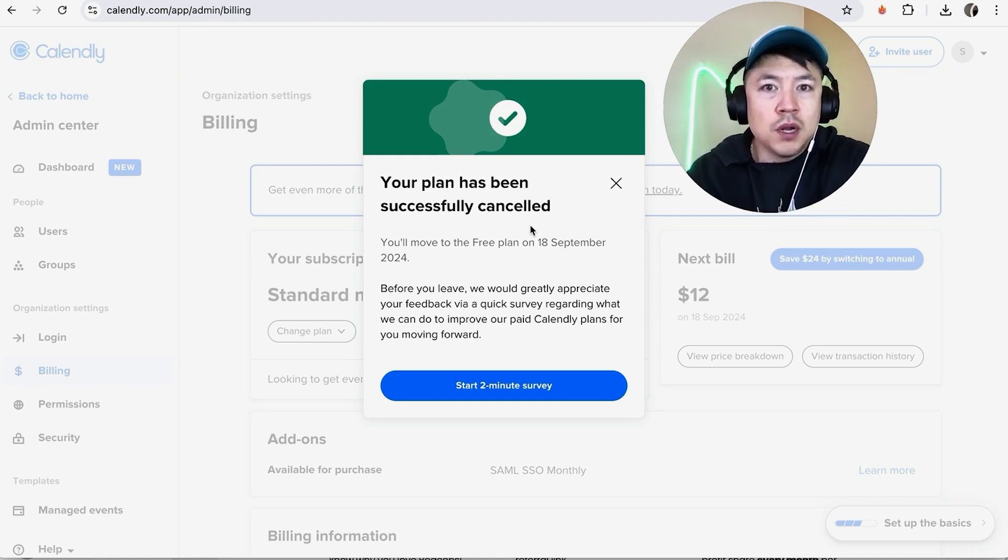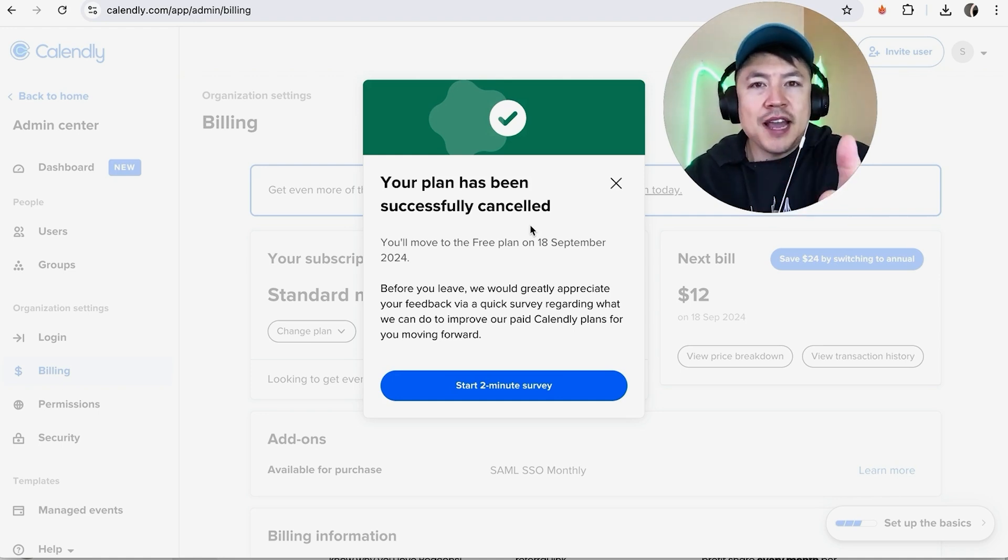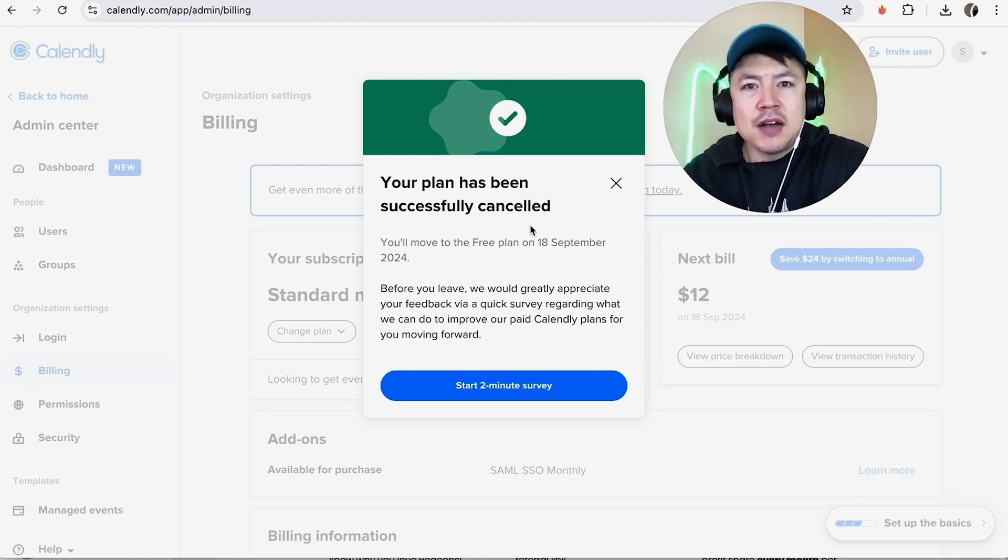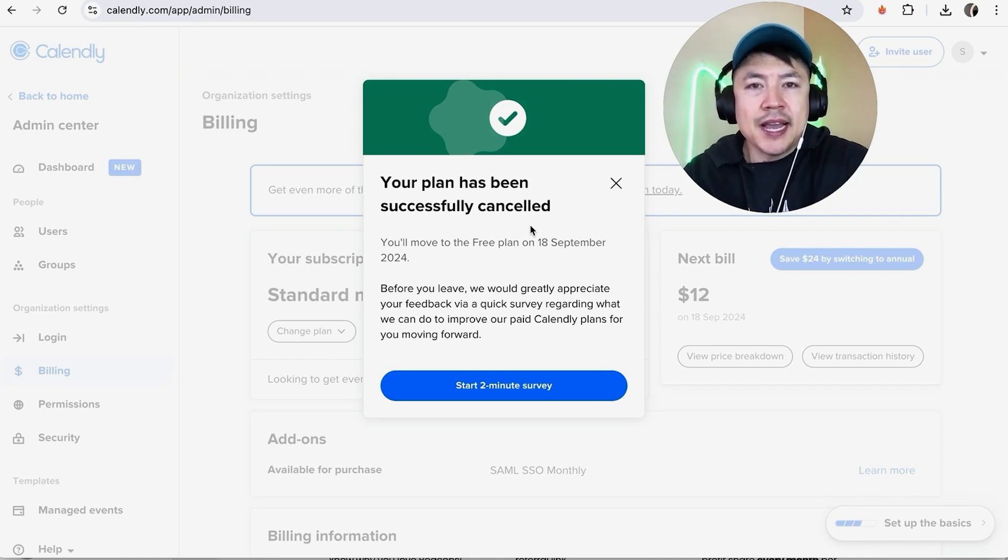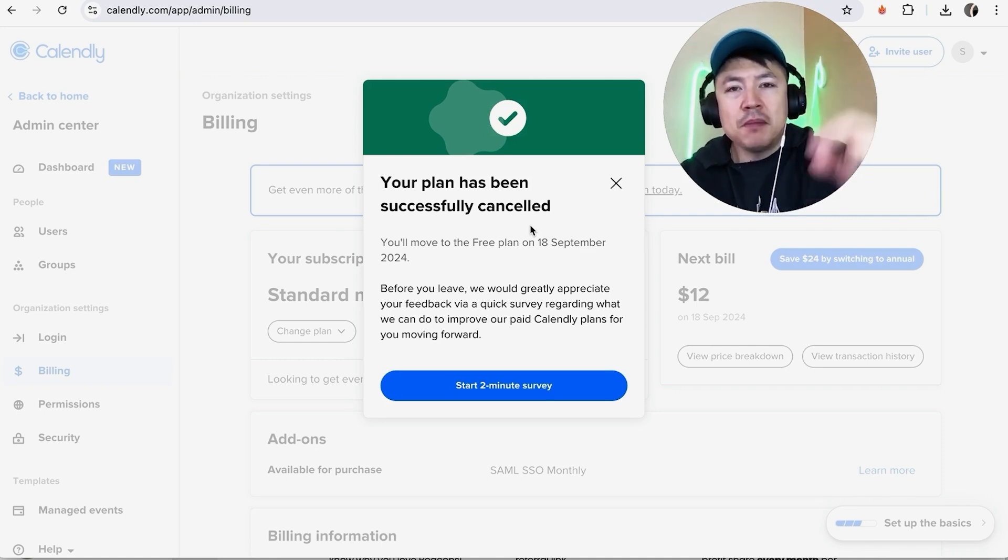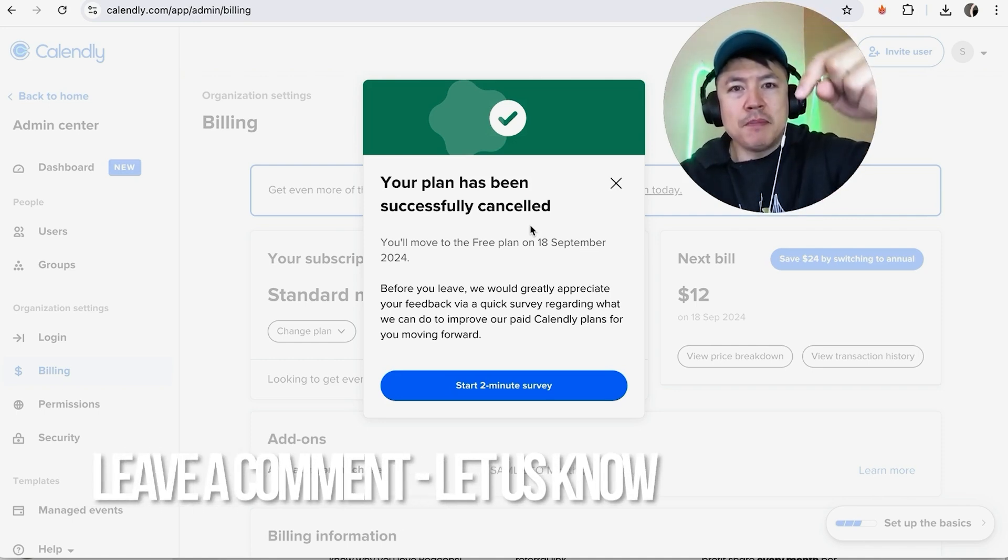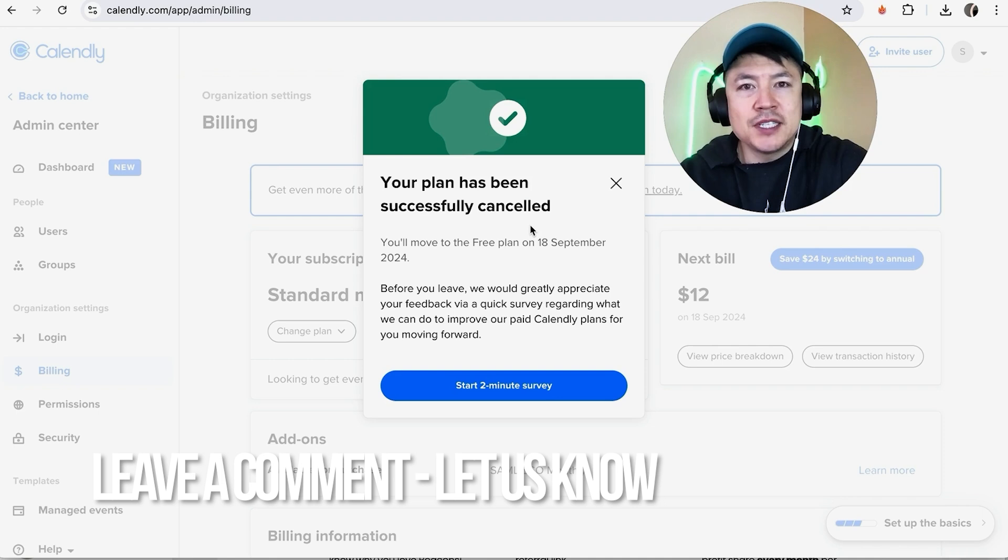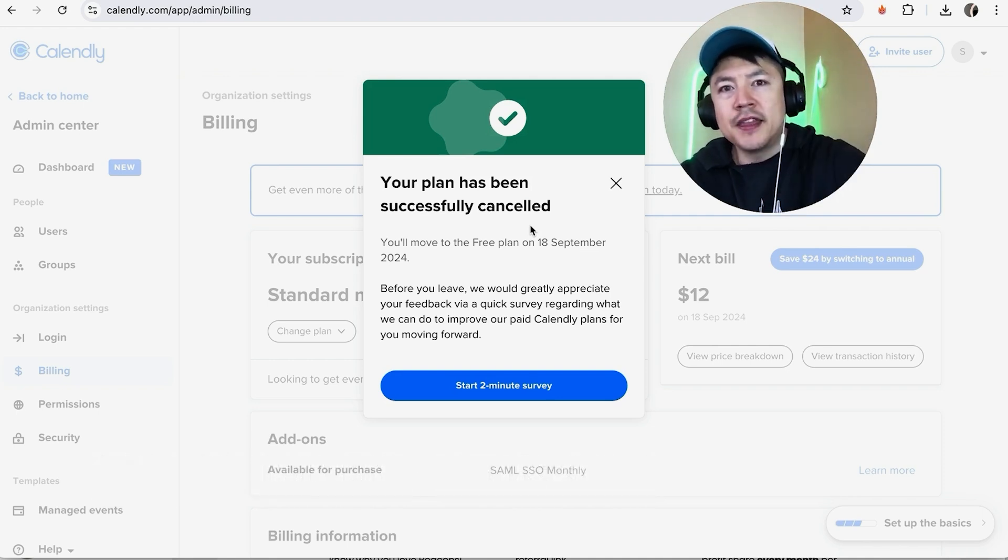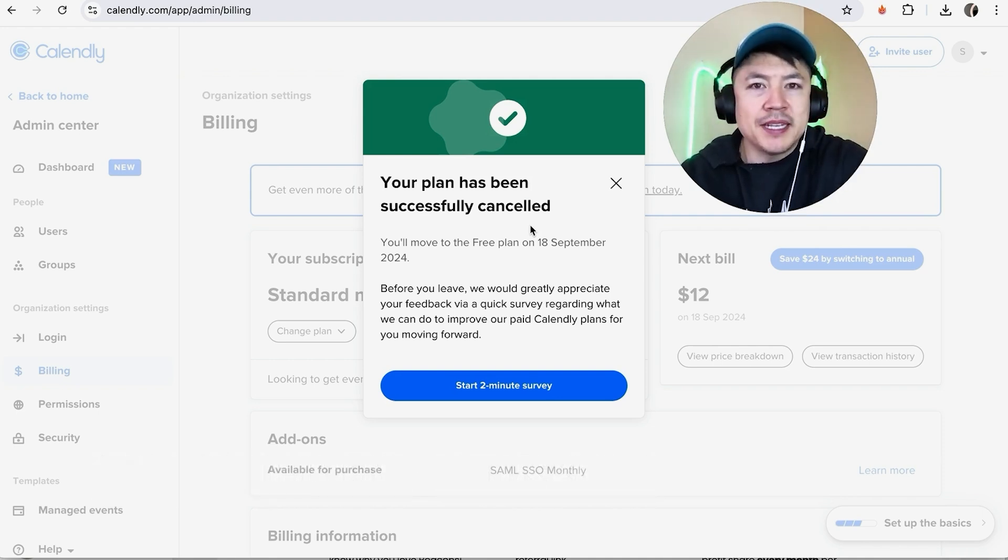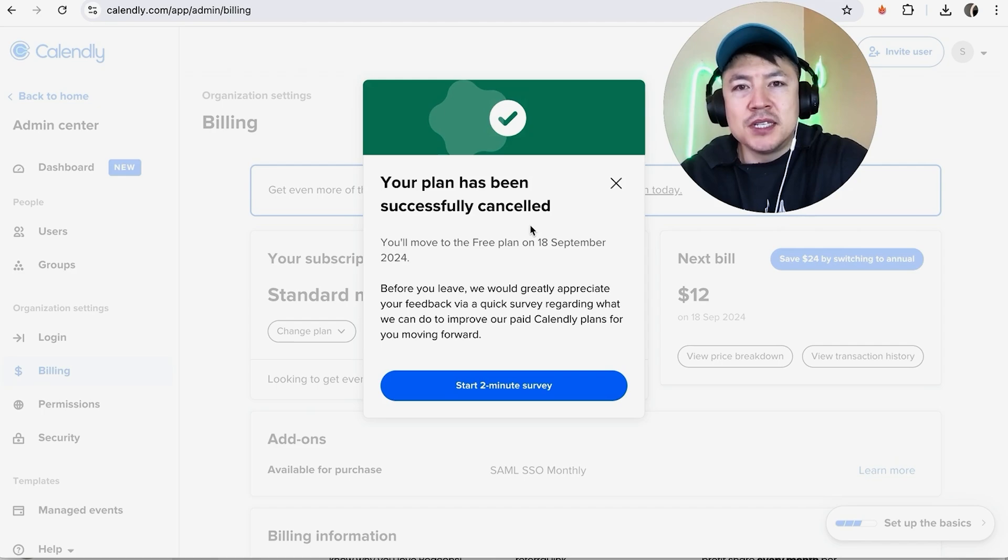So there you have it, guys. If you're wondering how to cancel your Calendly paid subscription, that's the easiest way I know how to do it. If you know an easier way, be sure to leave a comment below and let the rest of us know how you did it. Hopefully you found that video useful. If so, click thumbs up or maybe consider subscribing to my channel. I hope to see you on the next video. Thanks again for watching.